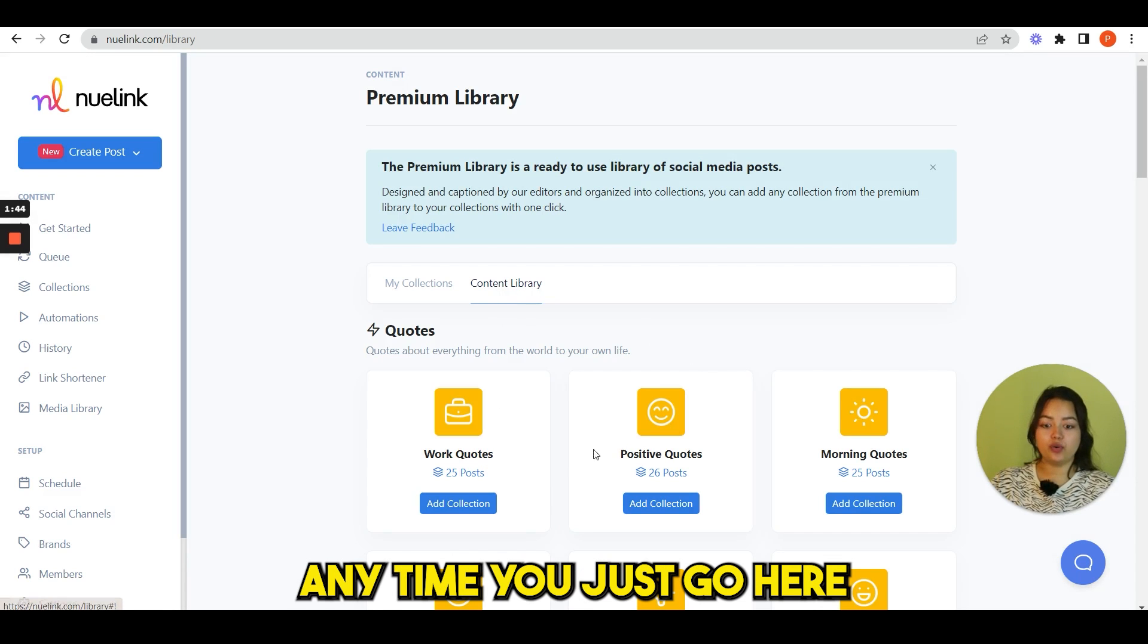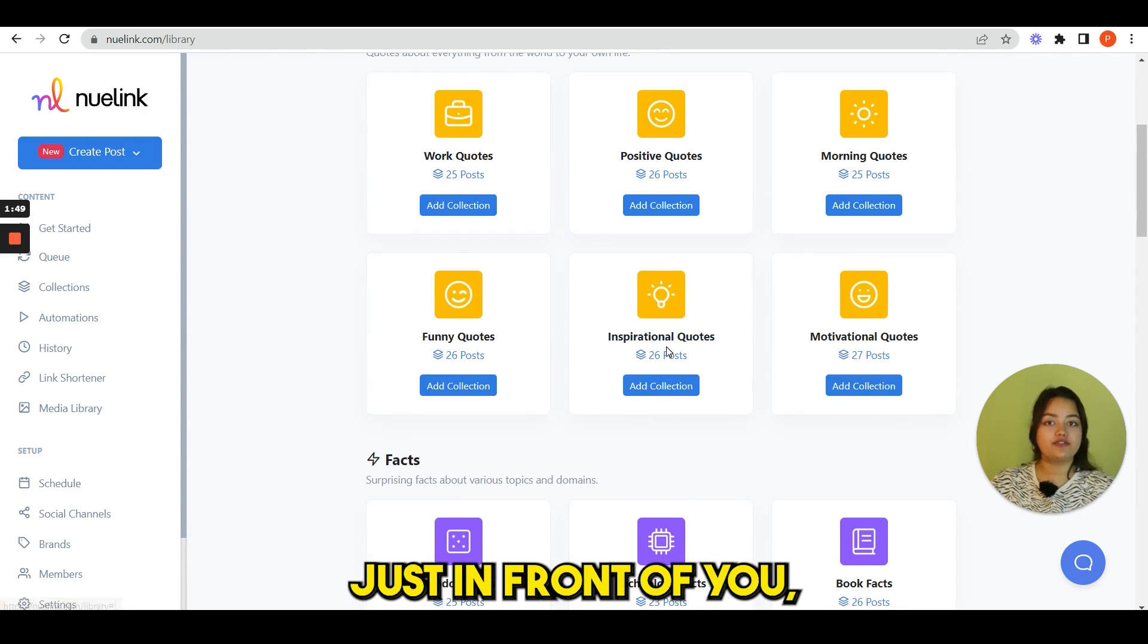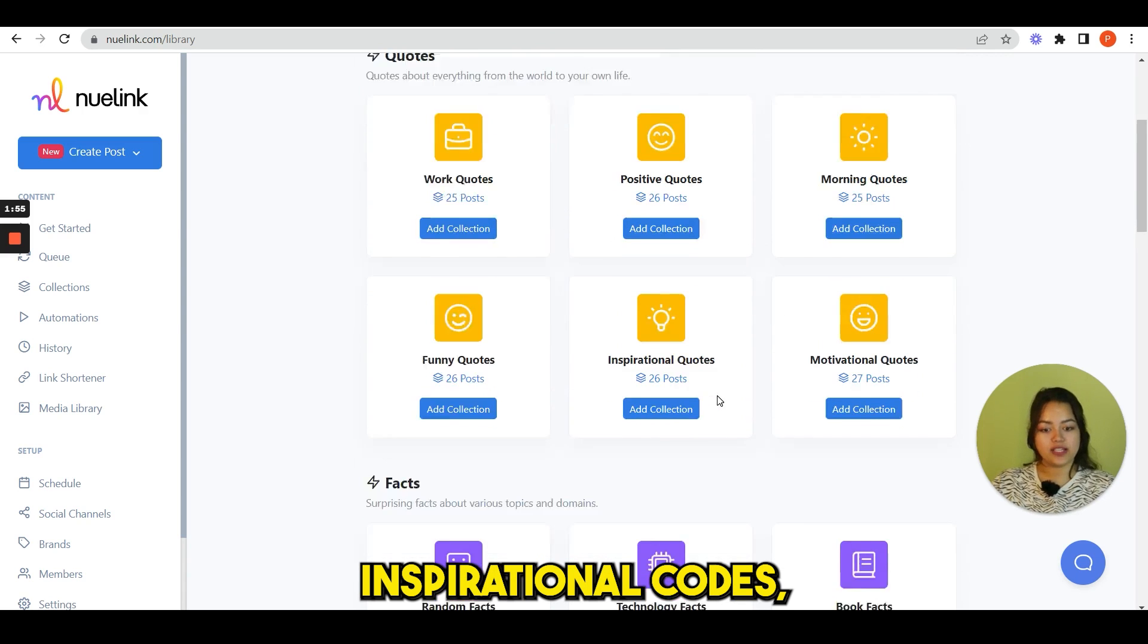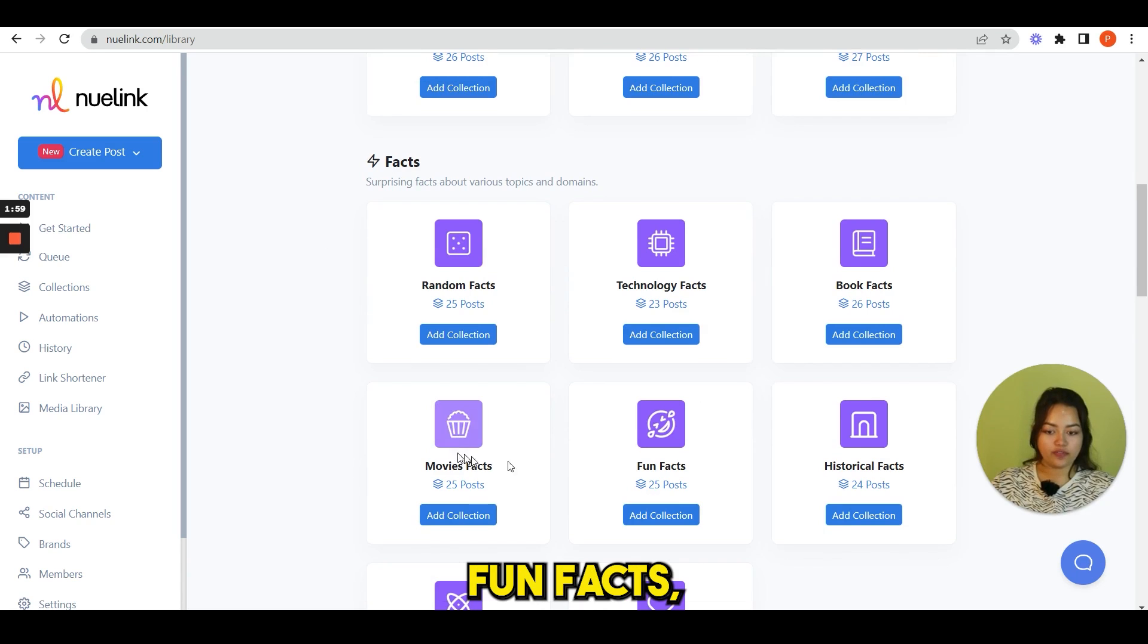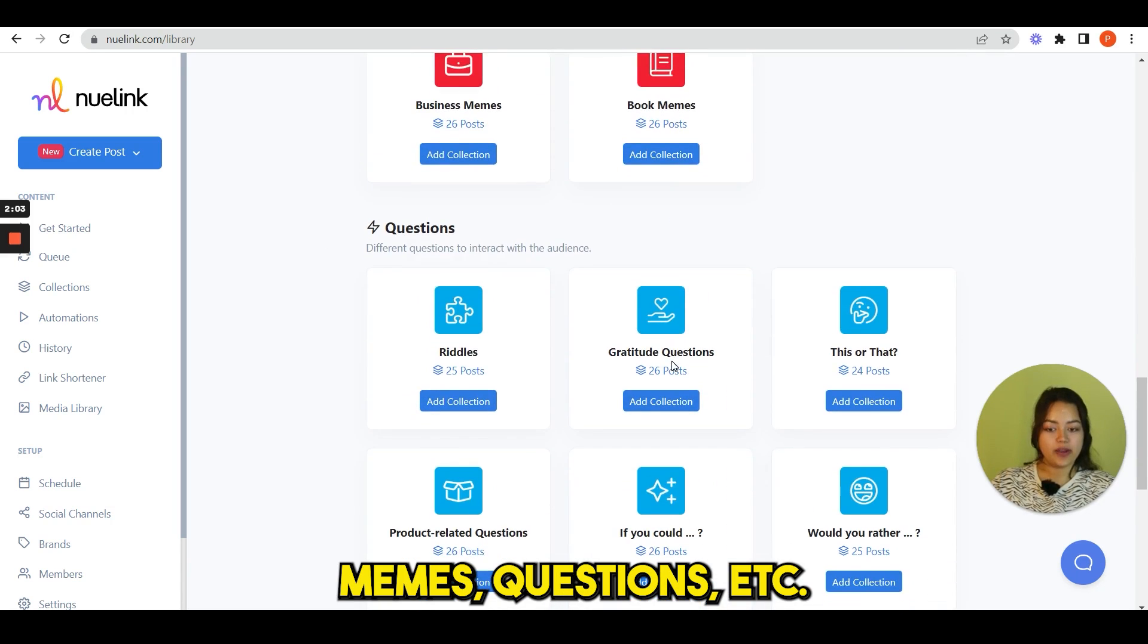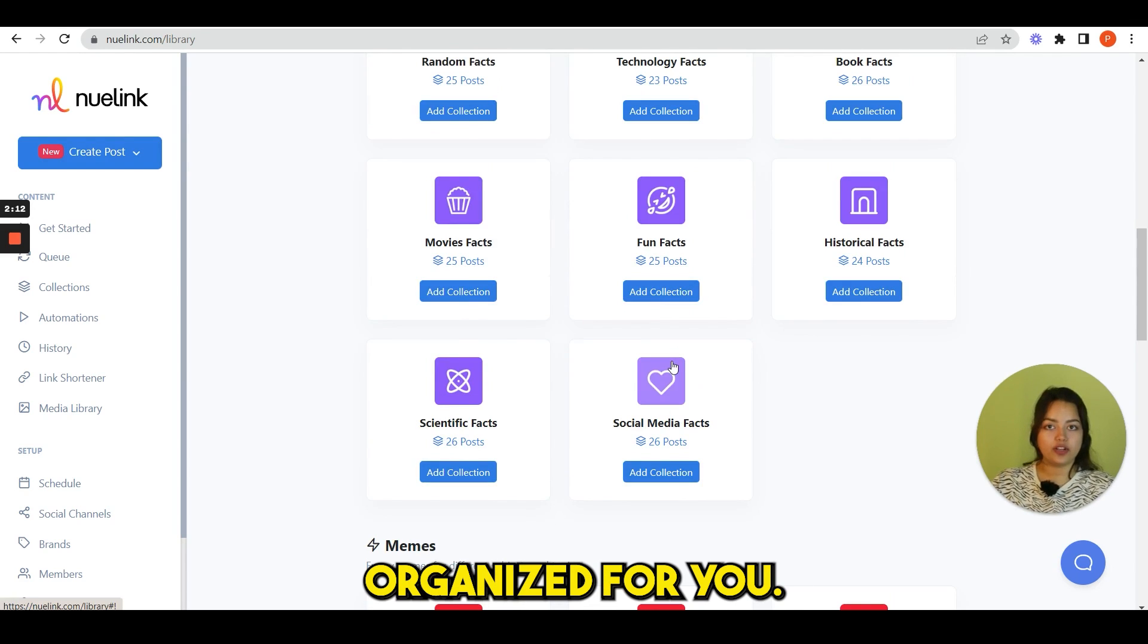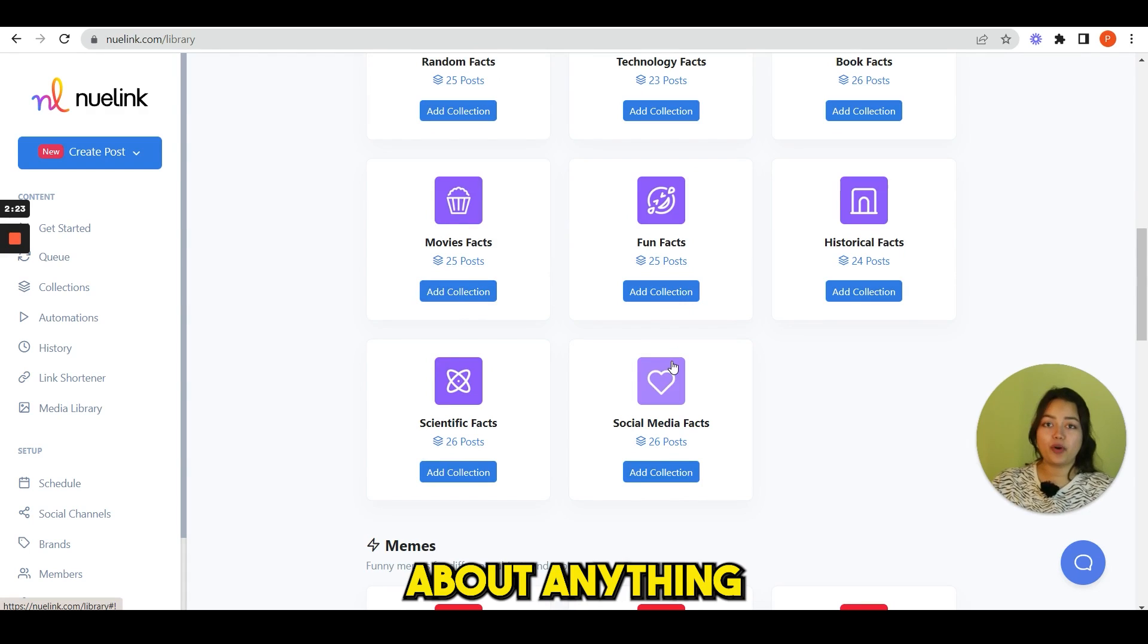Now I'll show you a very interesting feature by Nuelink. If you run out of ideas anytime, you just go here, content library, and you can see 100 plus content ideas just in front of you. You can see work quotes, positive quotes, morning quotes, inspirational quotes, facts, random, technology, book facts, fun facts, movie facts, memes, questions, etc.